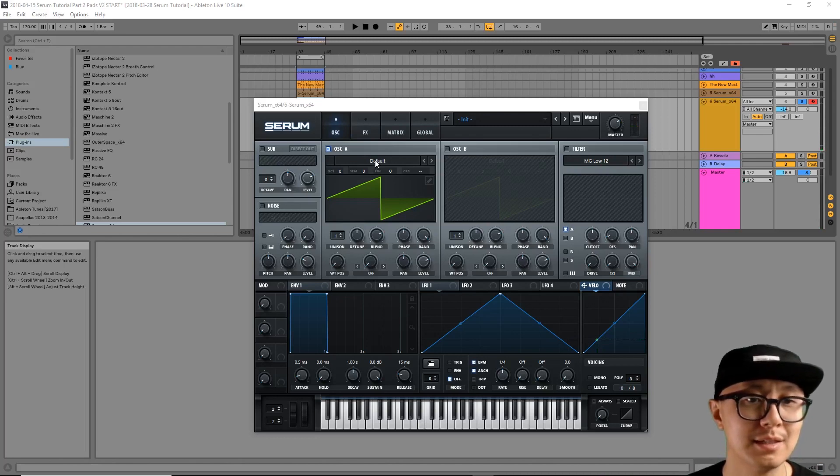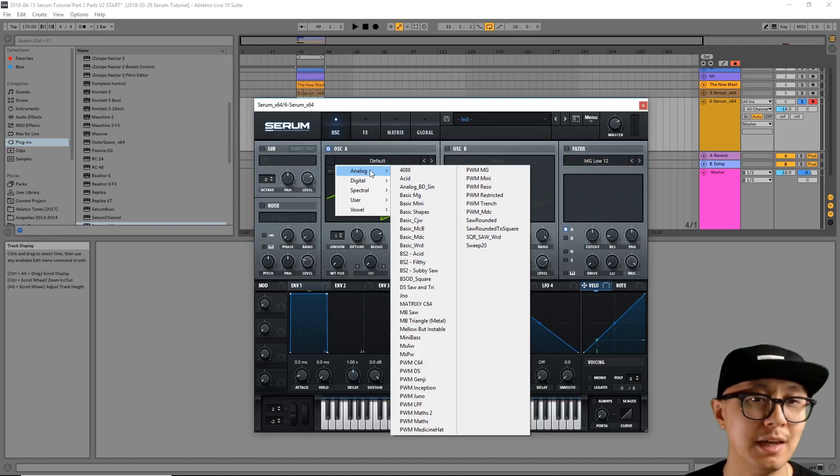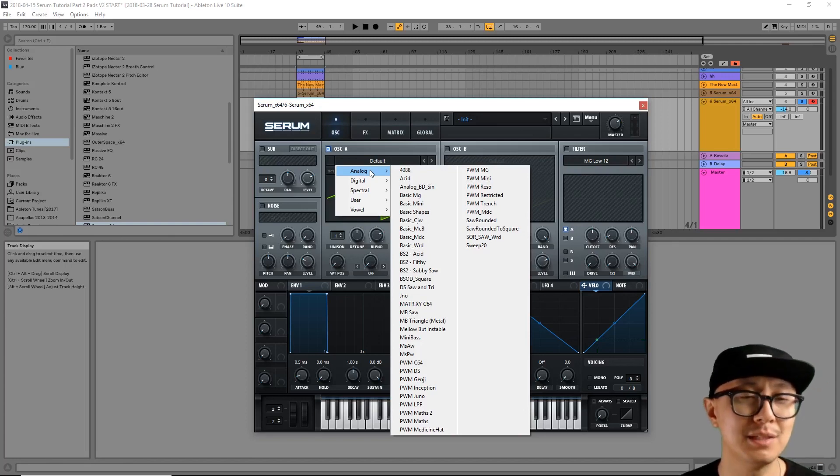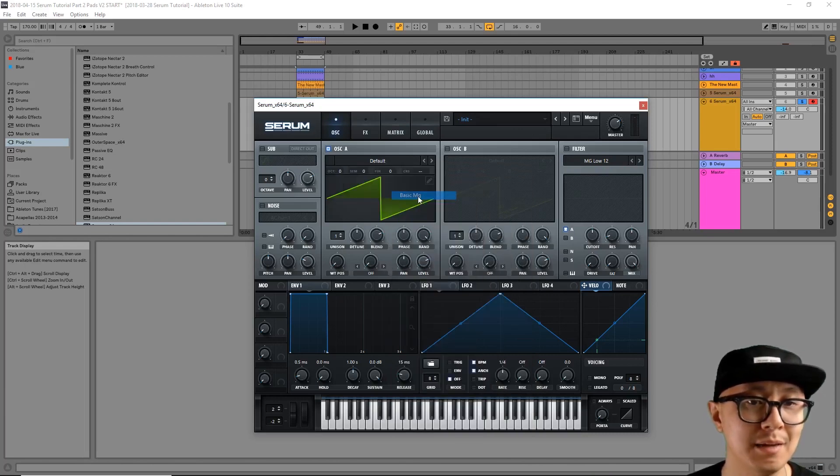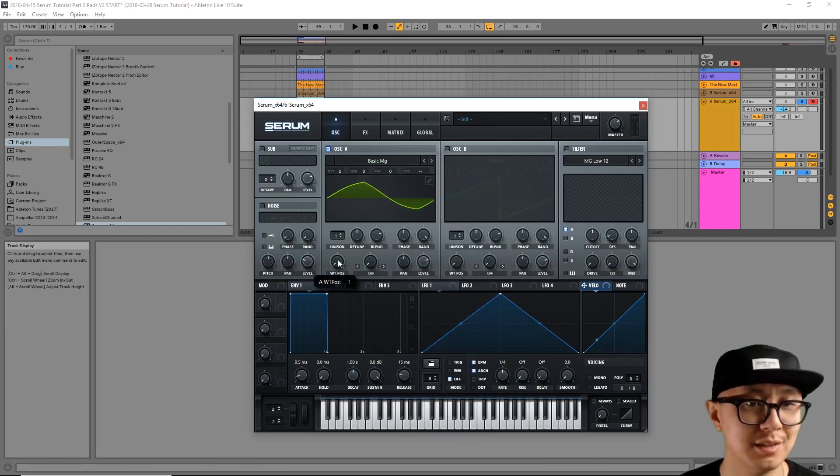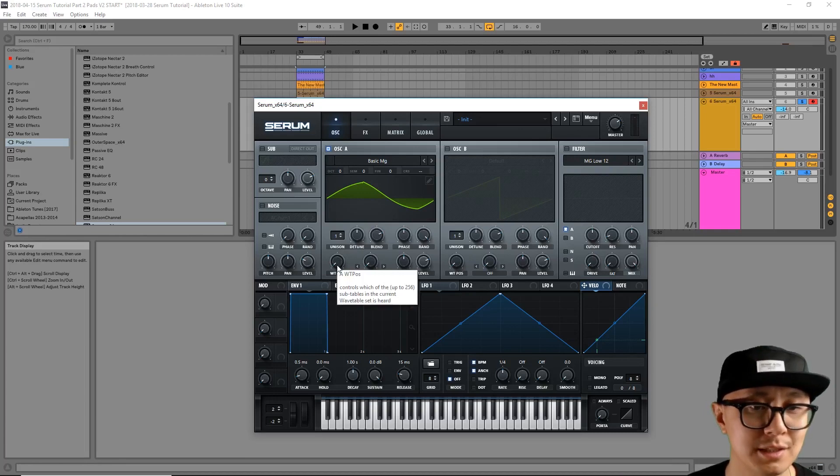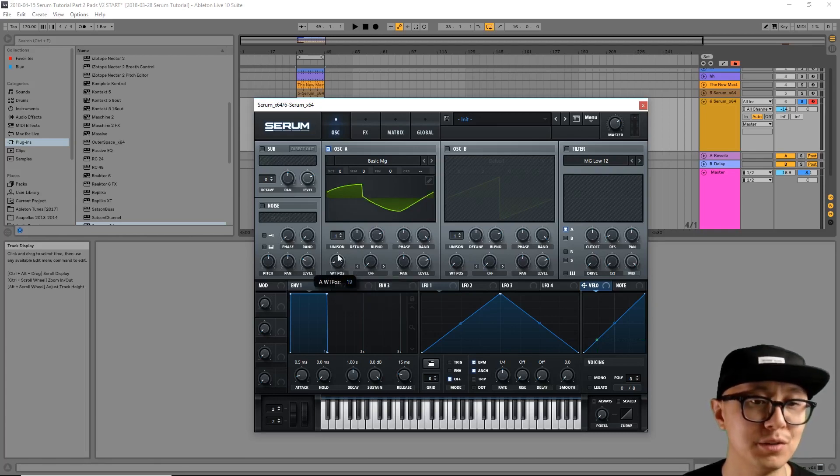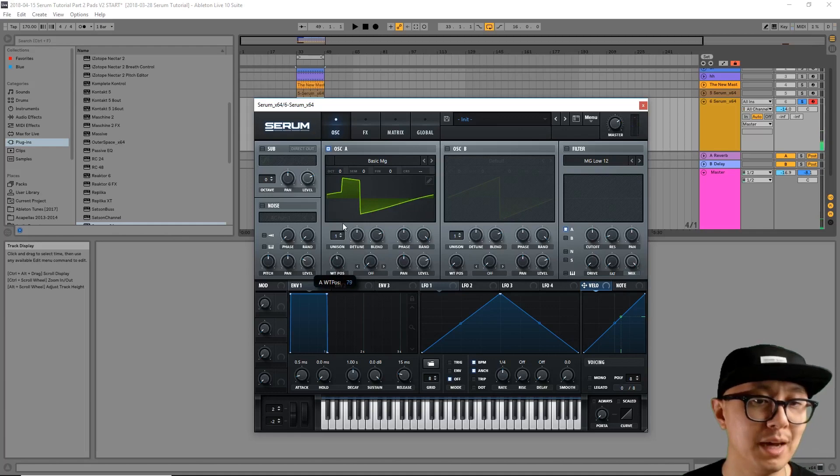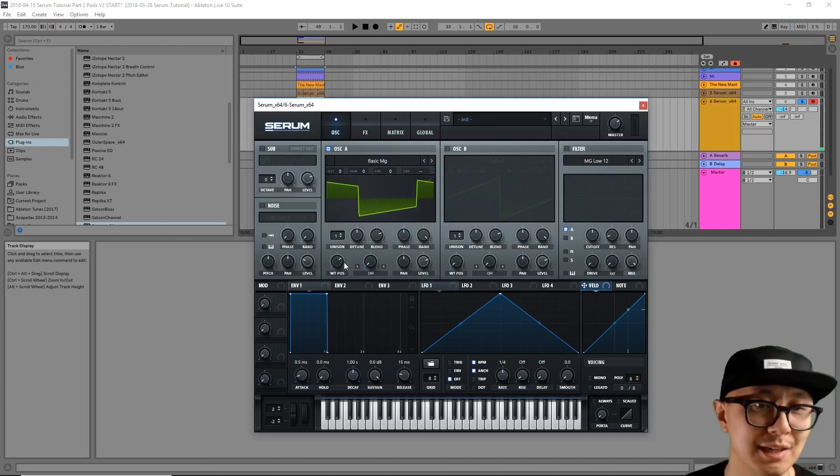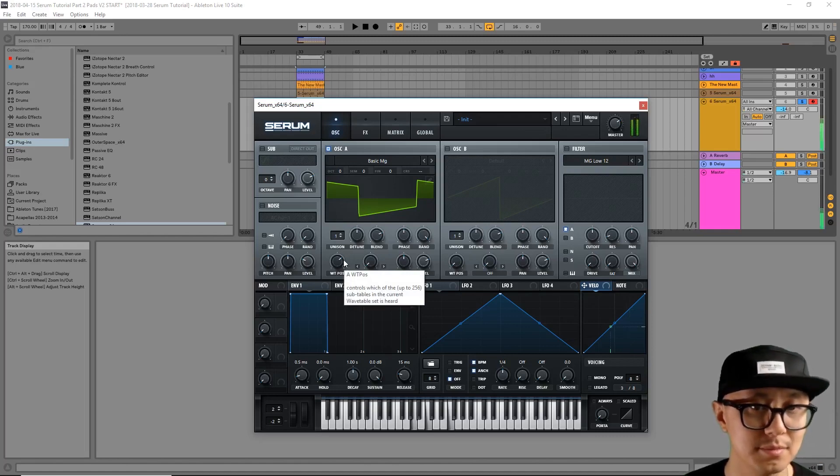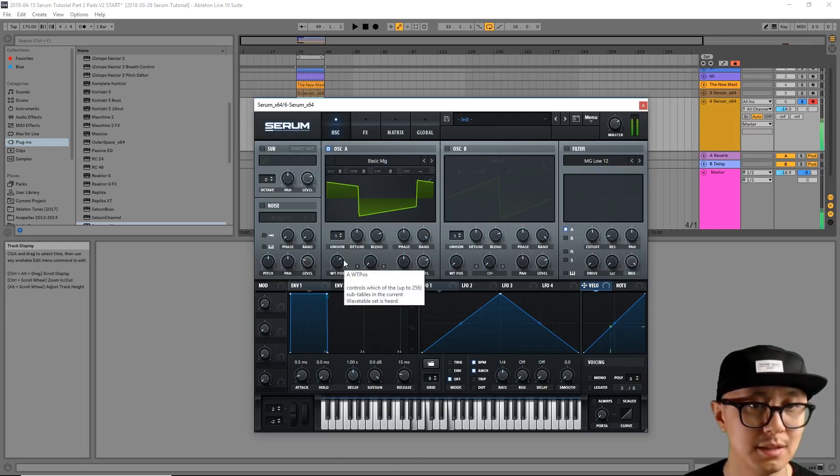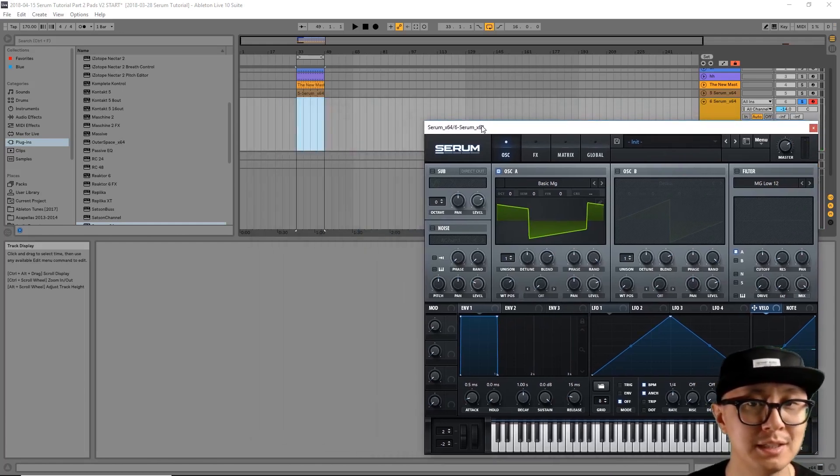Now I'm going to click on the default menu here to select a wavetable. And for pads, you want something that sounds fat, that has a lot of timber. So I like the basic MG, but you're free to choose whatever sounds good to you. And then use the wavetable position knob to find the most optimal position to build your pad. Okay, so I like it around there. I think it sounds very full at that position. Okay, so that's just the wavetable on its own without any modulation.